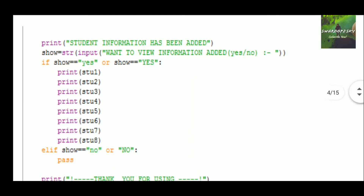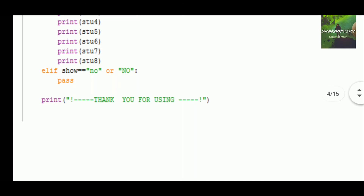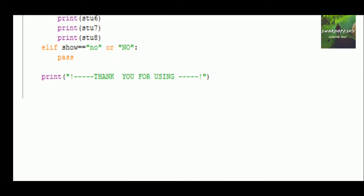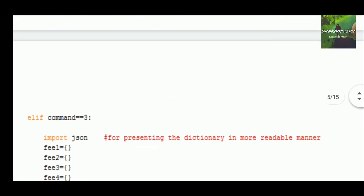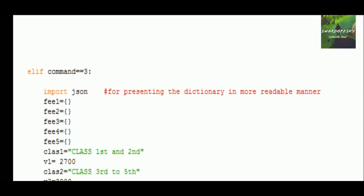We have completed the second command. You can also add that if the user wants to see the data they entered, using nested loops — an if loop again inside the elif loop — if the user says yes in any manner, small or capital letters, it will show the output; otherwise it will pass and terminate to the next loop, which is command 3.